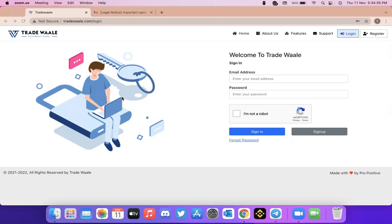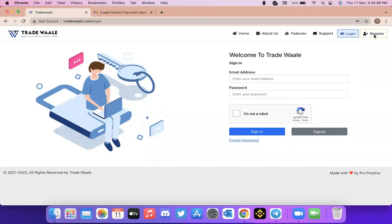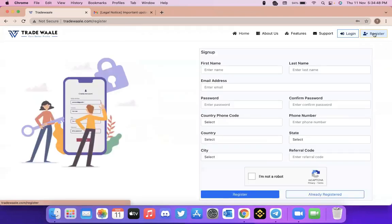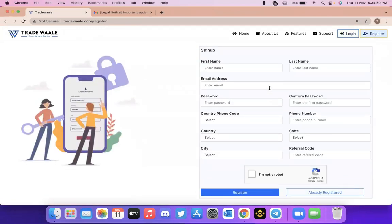You can log into your website which is tradewaalet.com. From there you can see an option called register. Just click on the register. You will be coming up with some details.